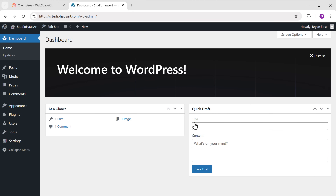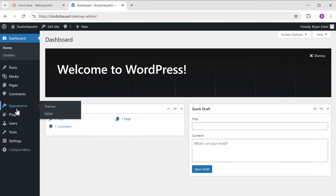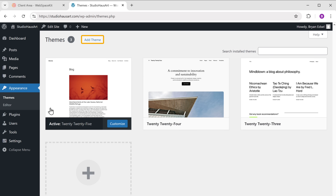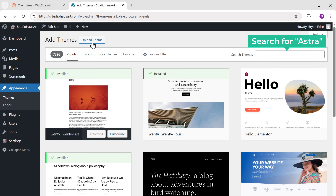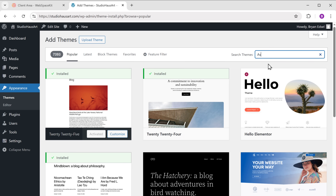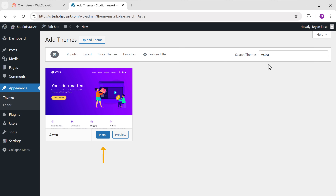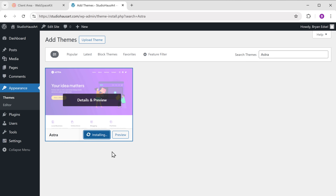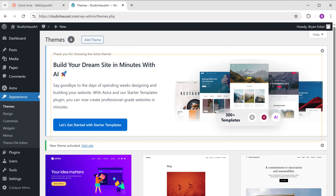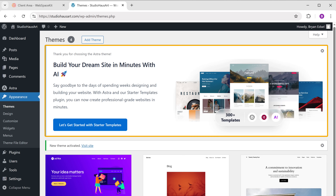Let's go to step two, which is to install a theme. To install a theme, go to Appearance, then click on Themes, click Add New, and search for Astra. Click Install, then click Activate, and the theme will be installed.